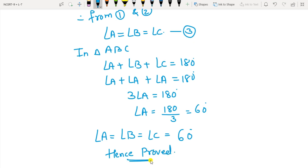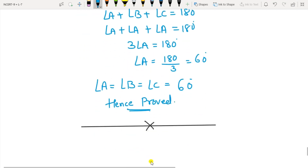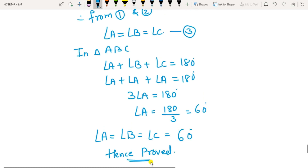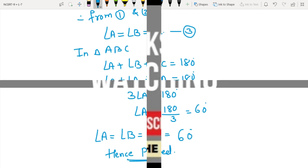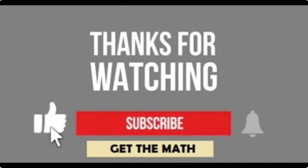So this was the last question of Exercise 7.2. If you have any doubt or query, drop it in the comment box. Do like, share, and subscribe to my channel 'Get the Math.'